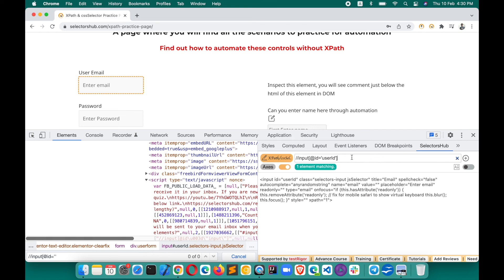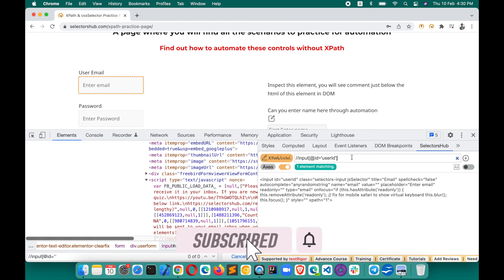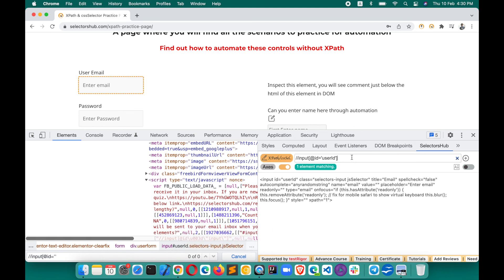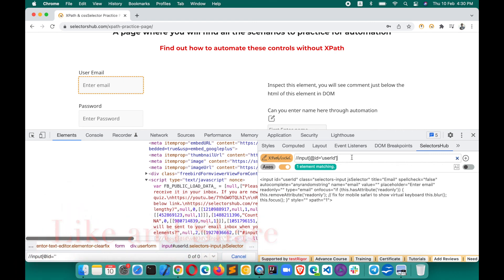Thank you, I hope you liked this video. Please let others know about this great innovation and help them save their time and get the right information about writing and verifying XPath and CSS selectors. Please like and share, and let me know in the comments if there's any use case you want me to create a tutorial for, or any feature you want to see in SelectorsHub. Also please let me know how SelectorsHub is helping you in your work. Thank you so much.